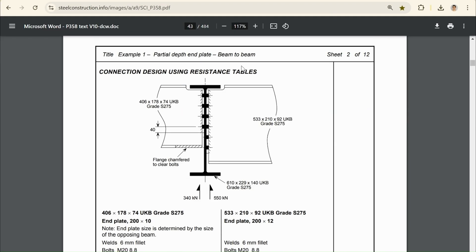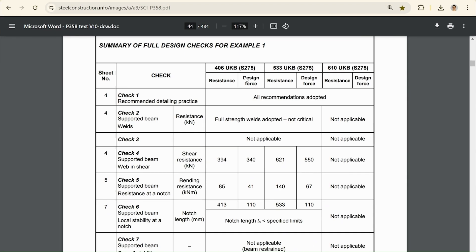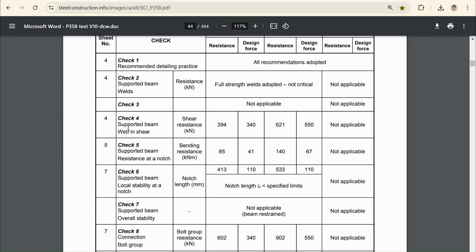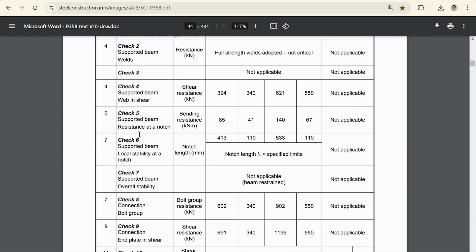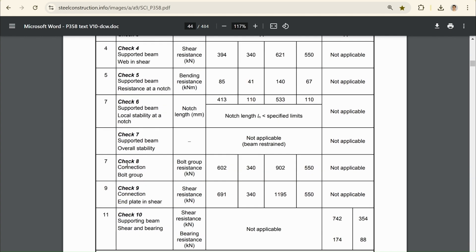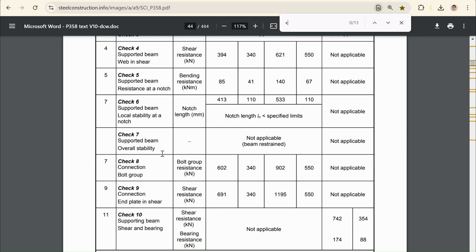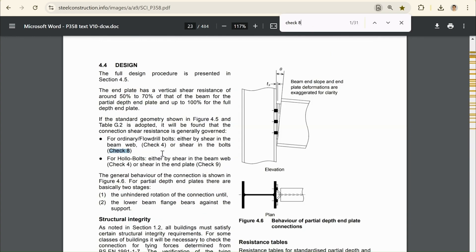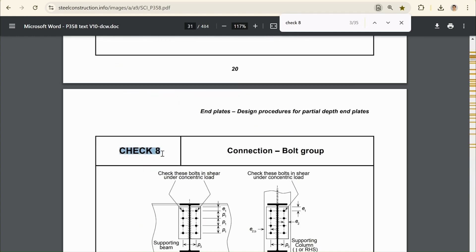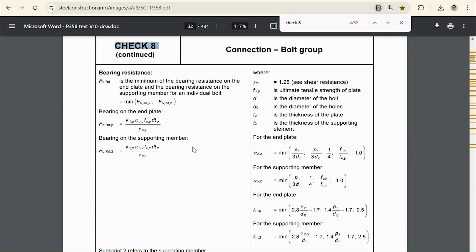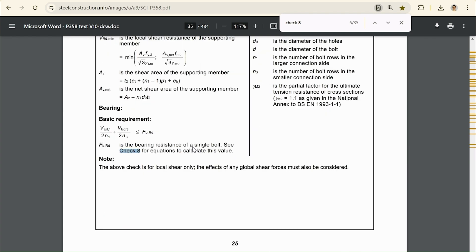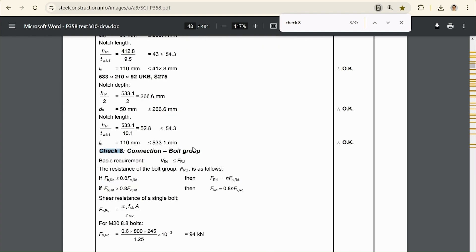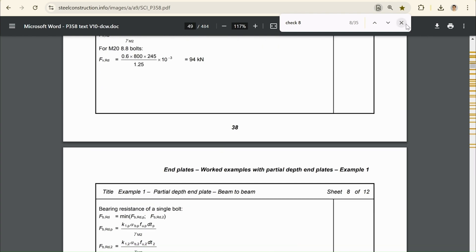And if I go back to our example, we can look at the values that get calculated. So here they have a nice summary of all the checks they do. They check things like the beam, web, and shear. But in our example, what we're actually concerned with is the connection. So I'll just go down to check eight.